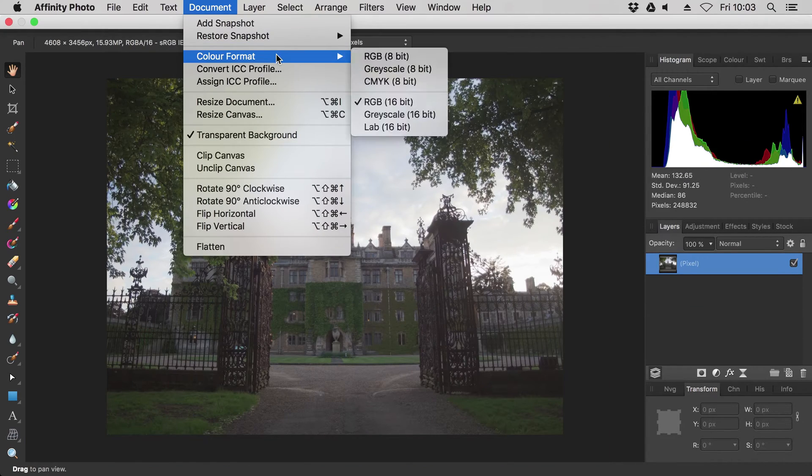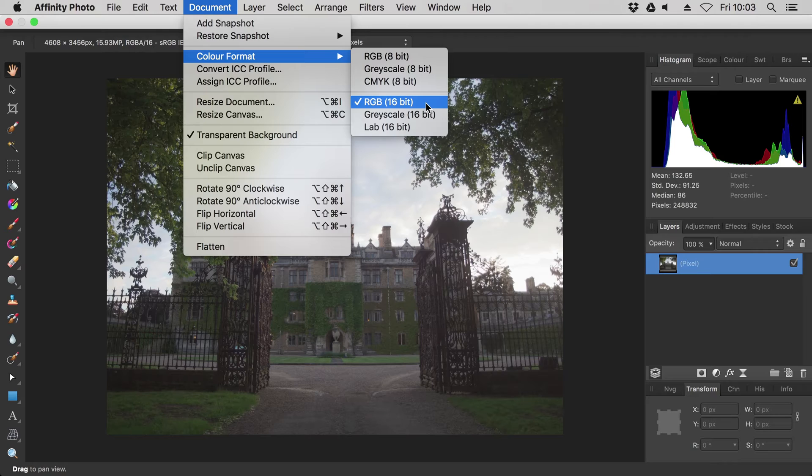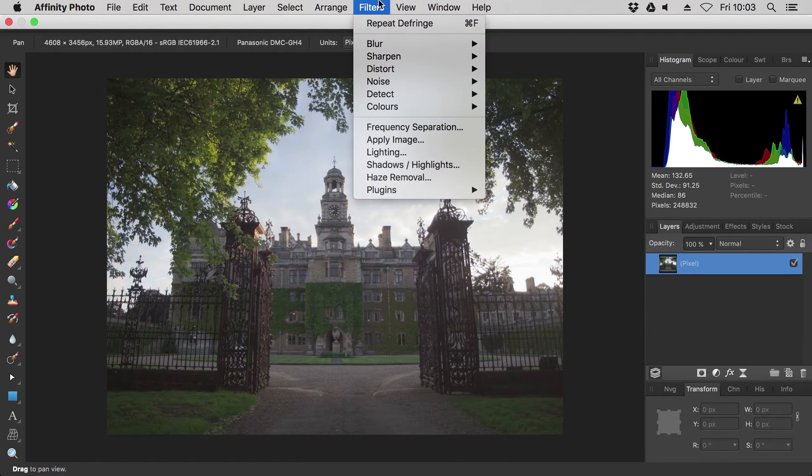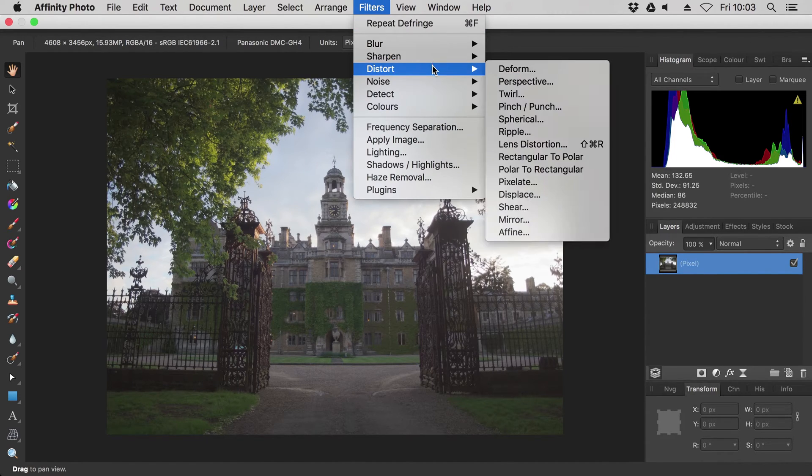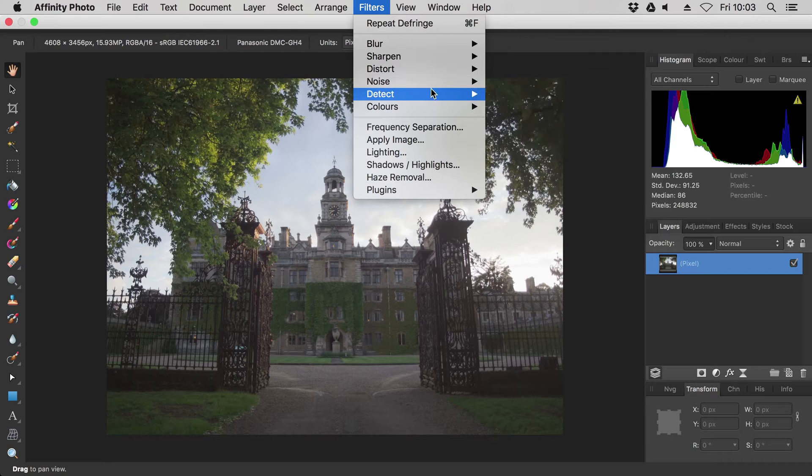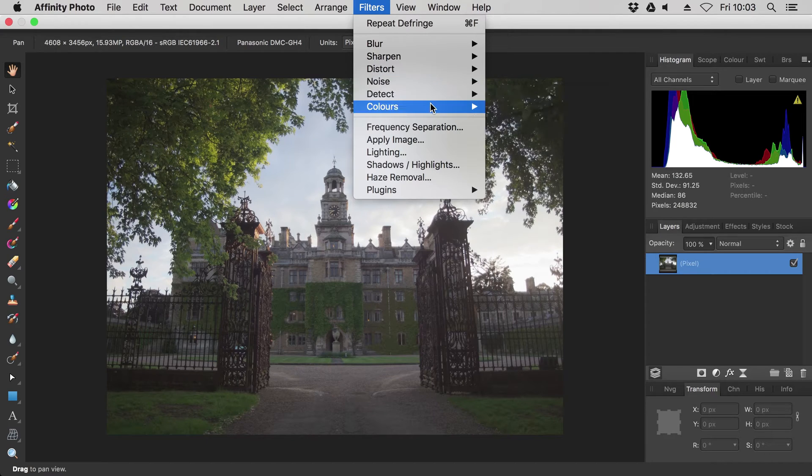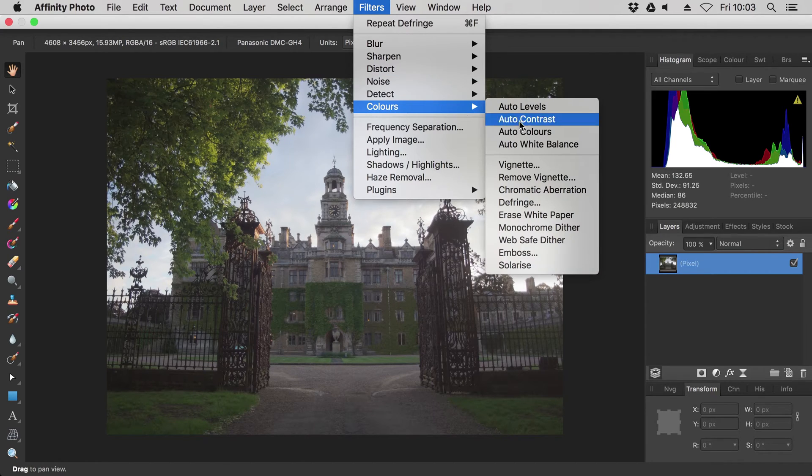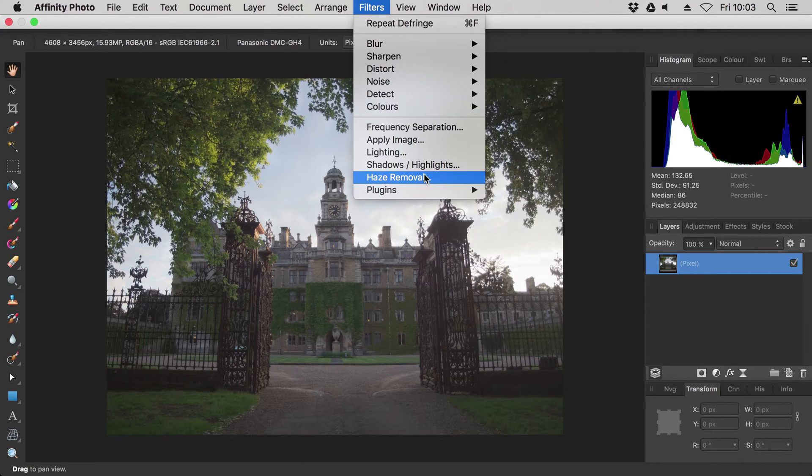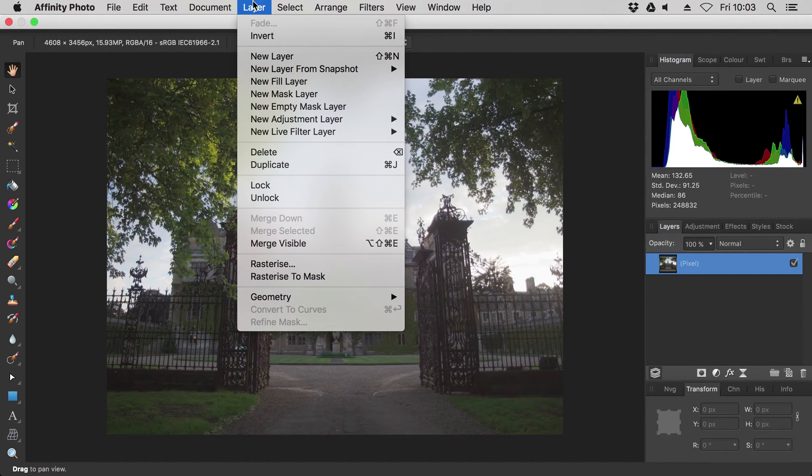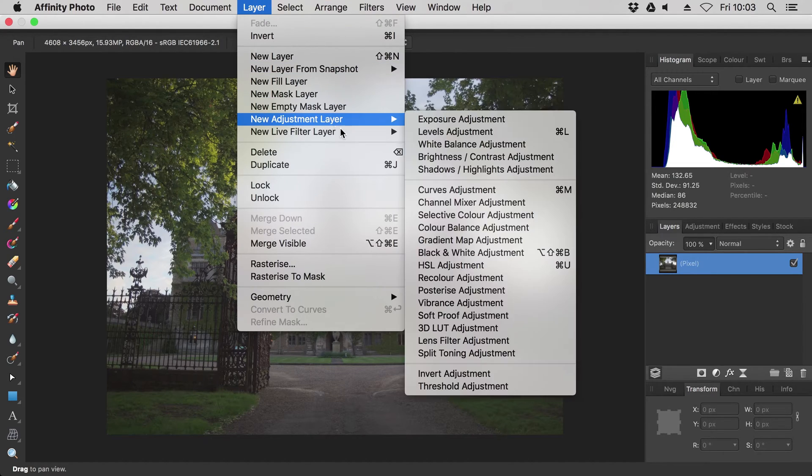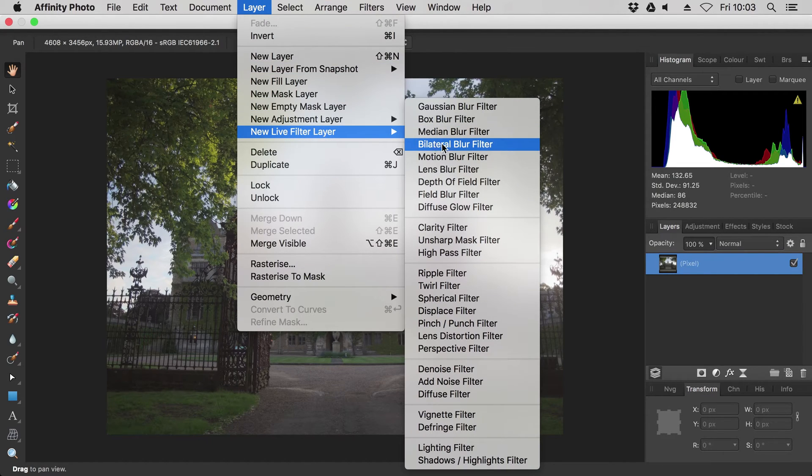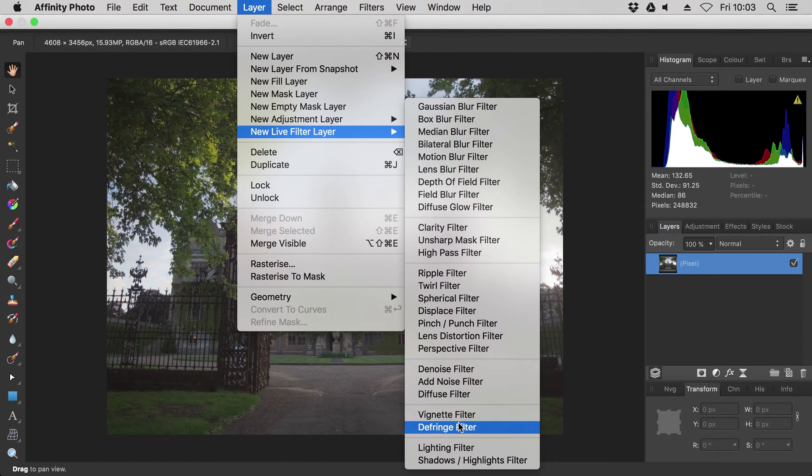All filters, destructive and non-destructive, work in 16-bit as well as 8-bit mode. If you prefer to work in 16-bit precision, then you have access to the full range of Photos filter functionality, and they will take advantage of the extra precision offered in 16-bit.